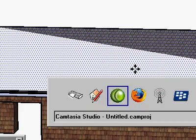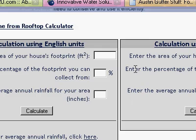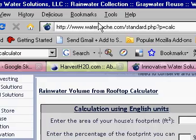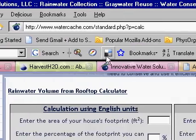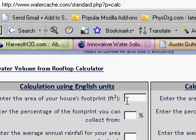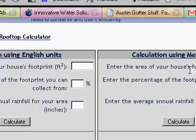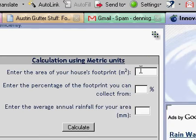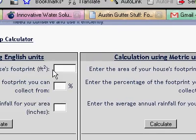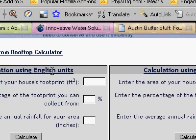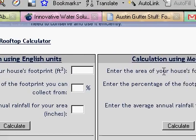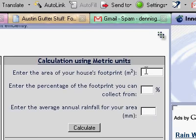So let's take that number and go to your favorite water calculator. I happen to use these guys — Water Cache. They're in Austin. They're the only ones I was able to find easily that had not only English but also metric.